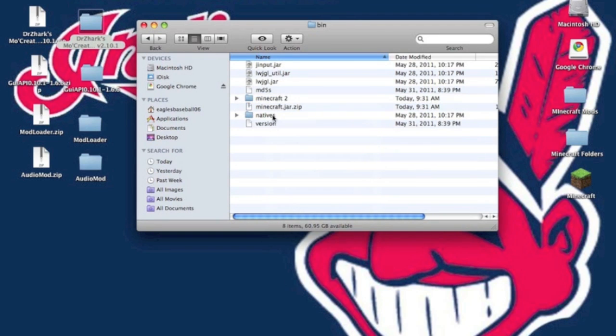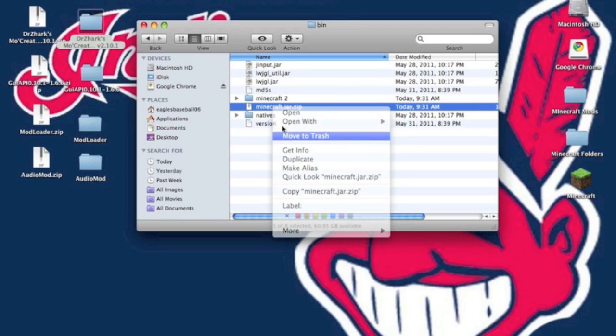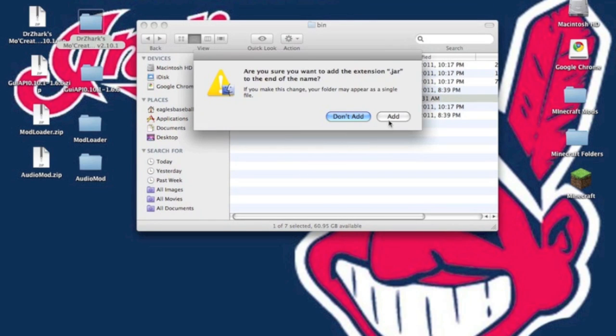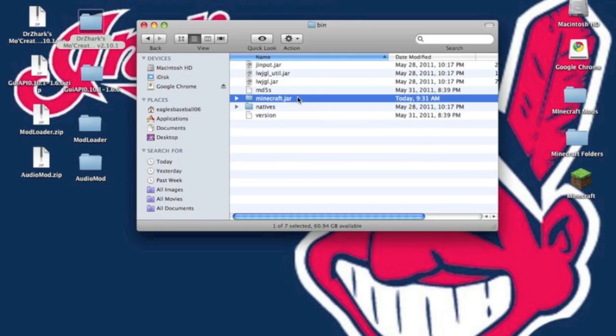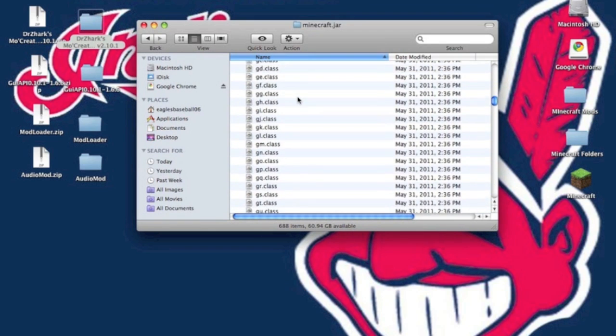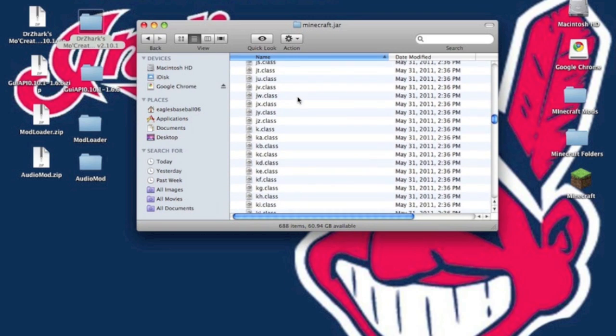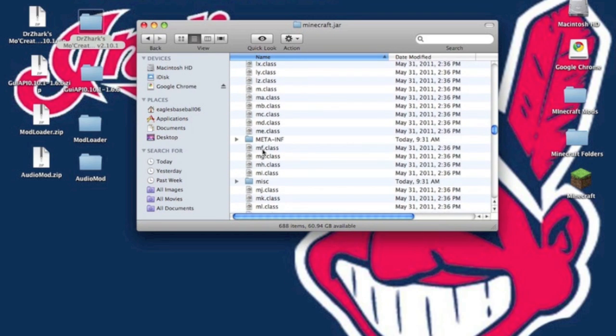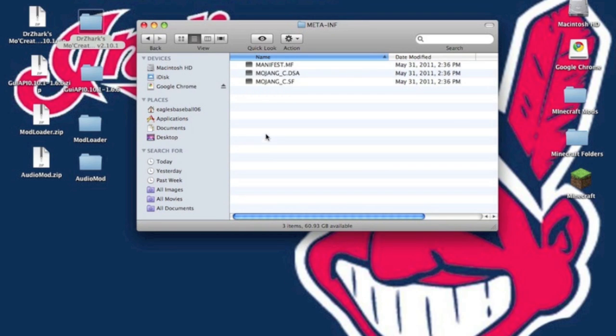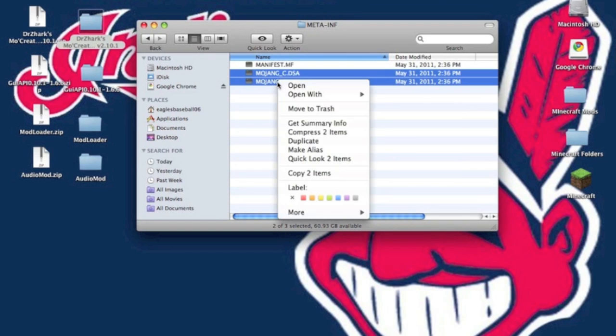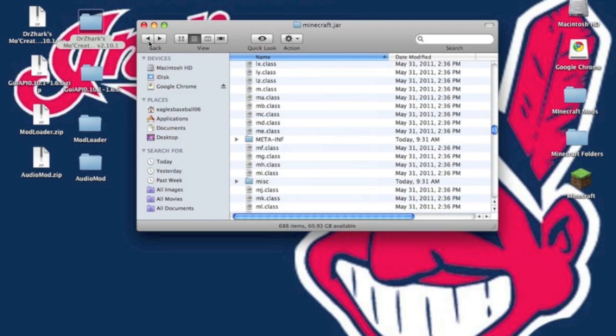You want to delete both the minecraft.jars you just created. Now rename the folder minecraft.jar and it will ask you to add the extension. Click add. Once you get into your minecraft.jar, find the META-INF folder, open it up and delete both Mojang files, then back out of that.